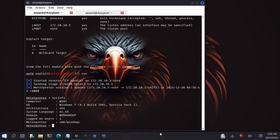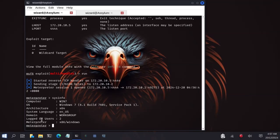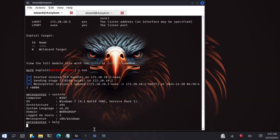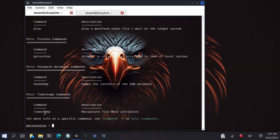Let me type sysinfo to see the system info of the machine. The computer is running Windows 7 build, architecture is x64, workgroup domain, logged on users 2. We have many commands that you can run on the system. You can type help to see the commands that we can type on the system.